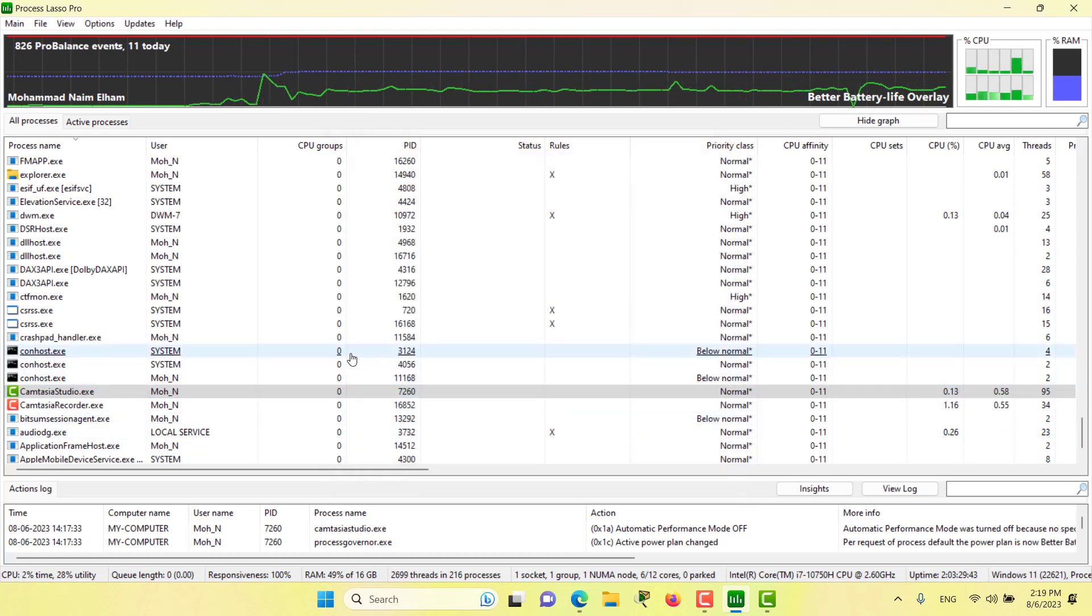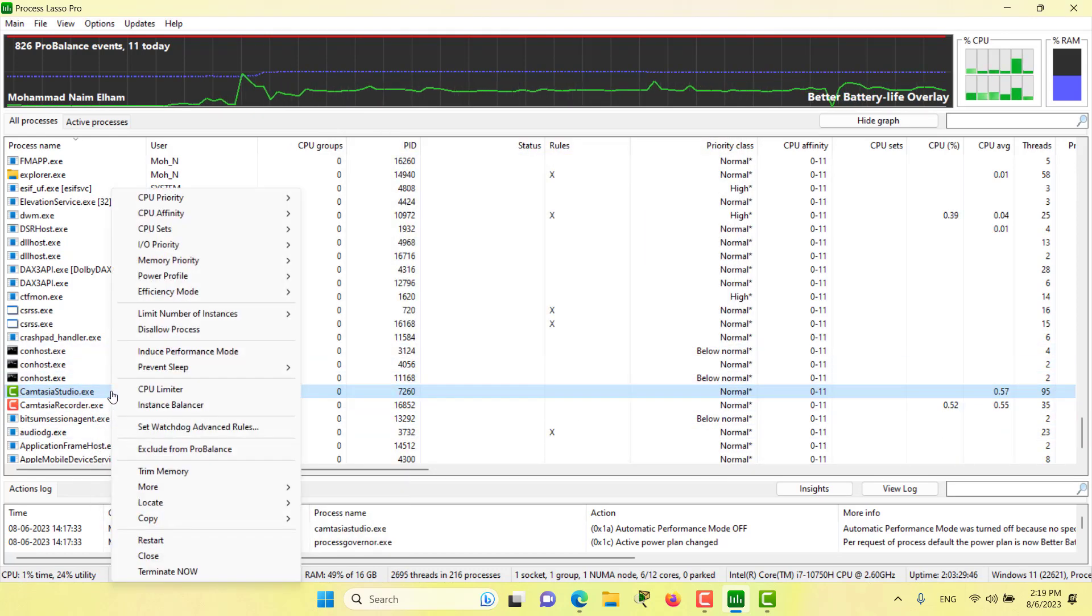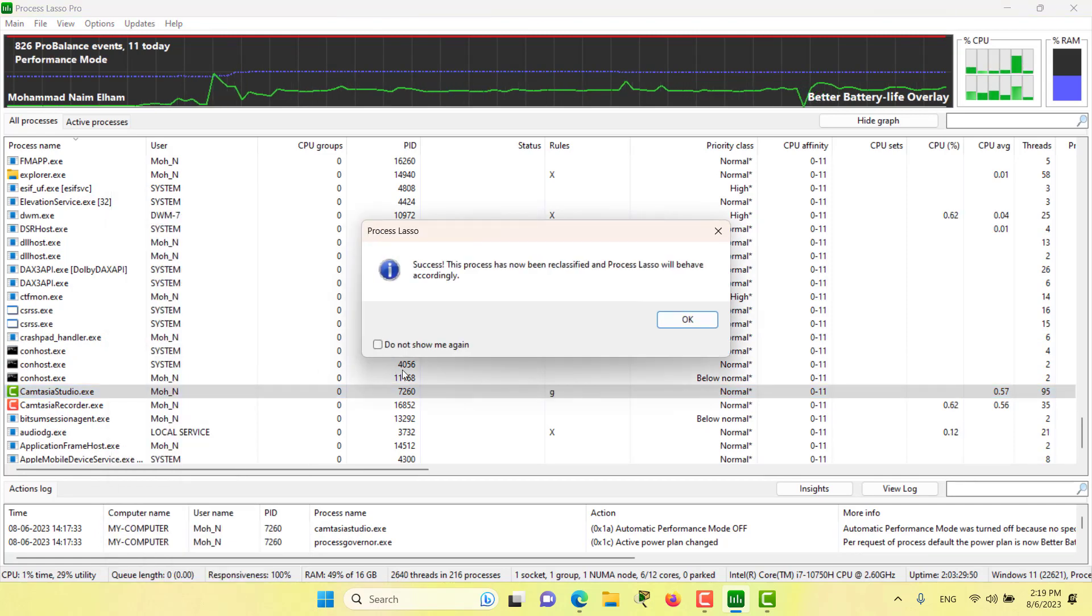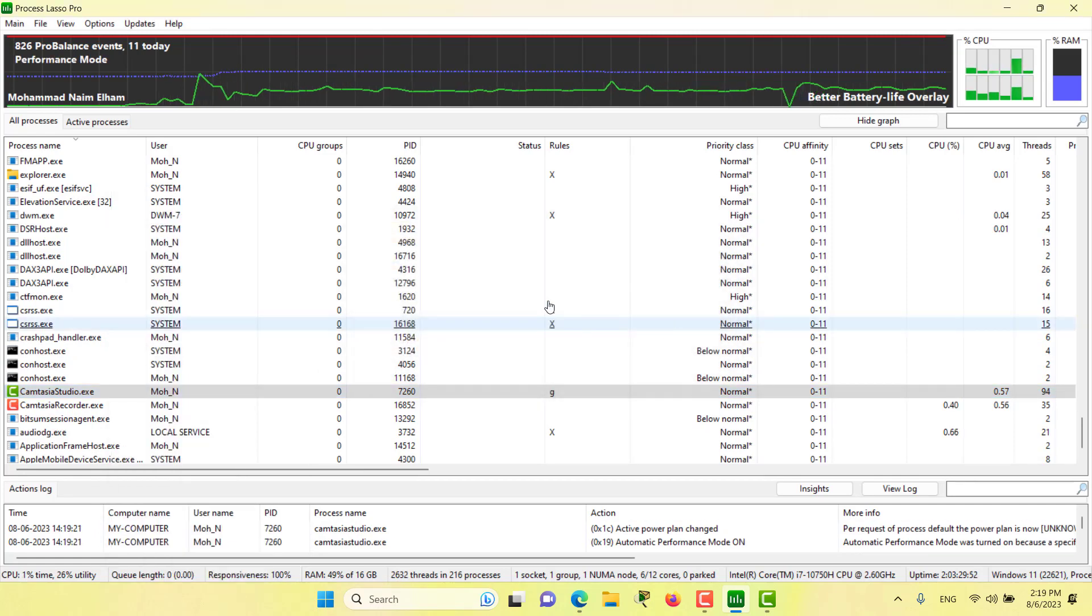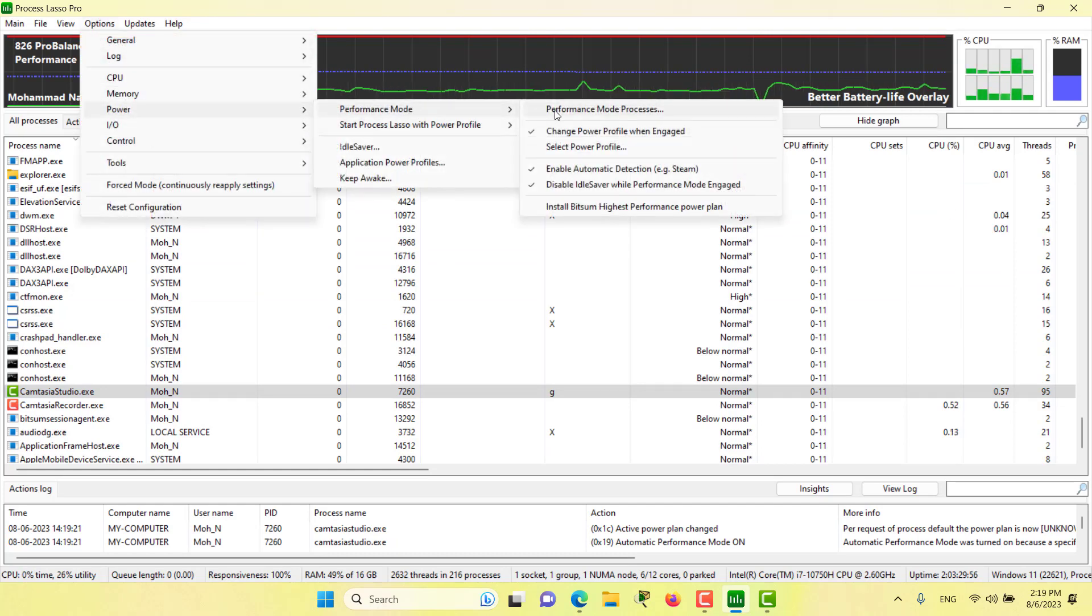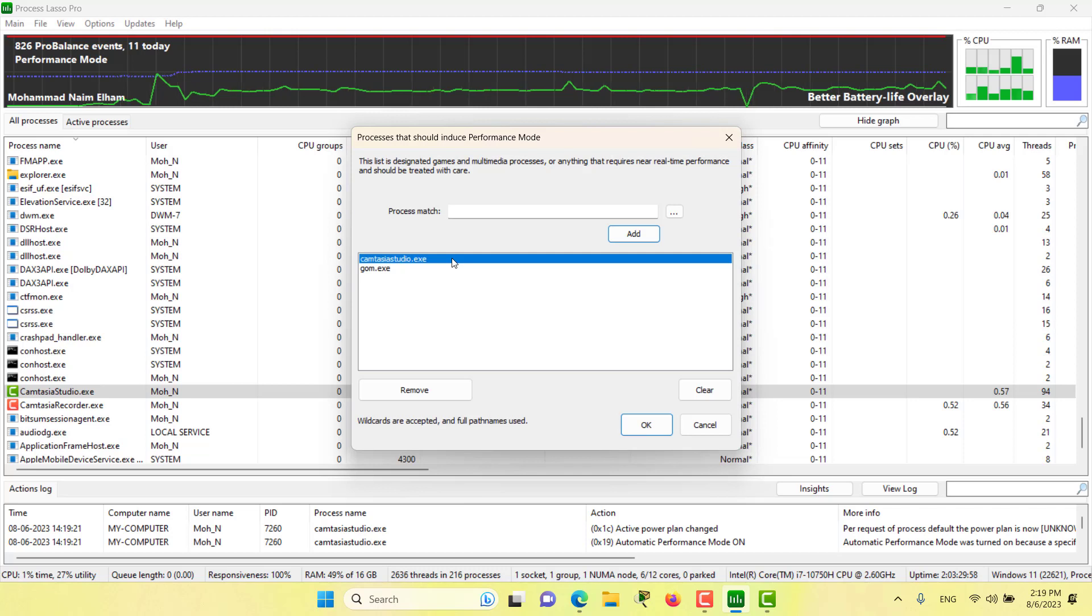We can add a process by right-clicking over the process and then clicking induce performance mode. Then we go to options, power, performance mode, and as you can see Camtasia is also added.